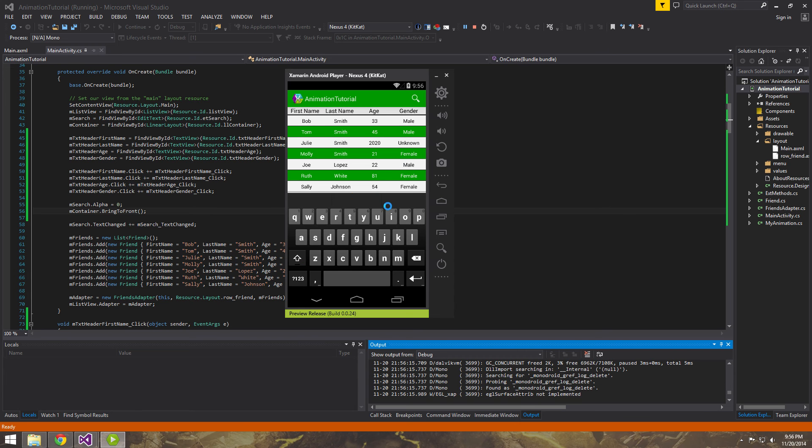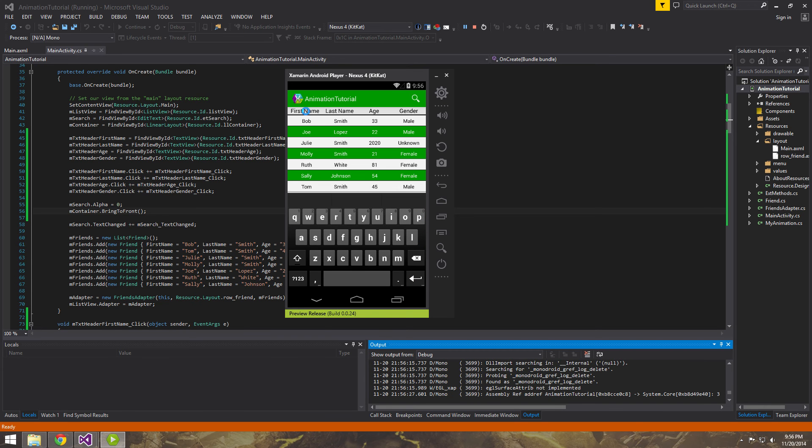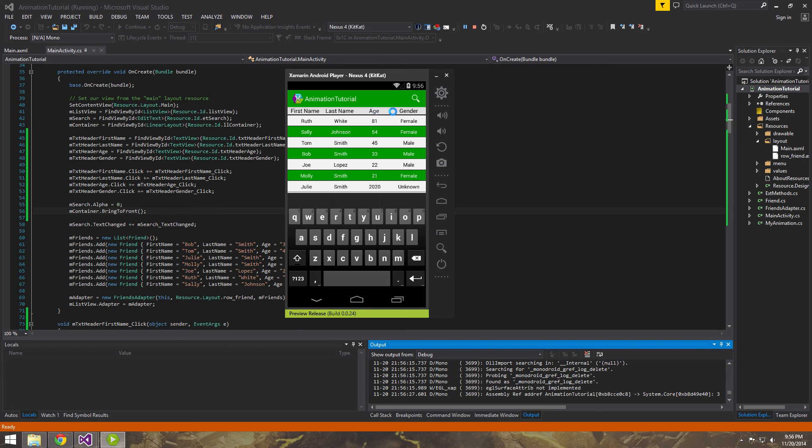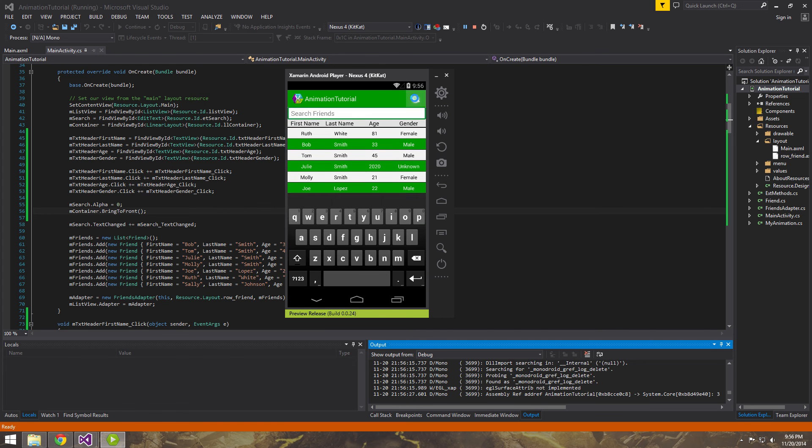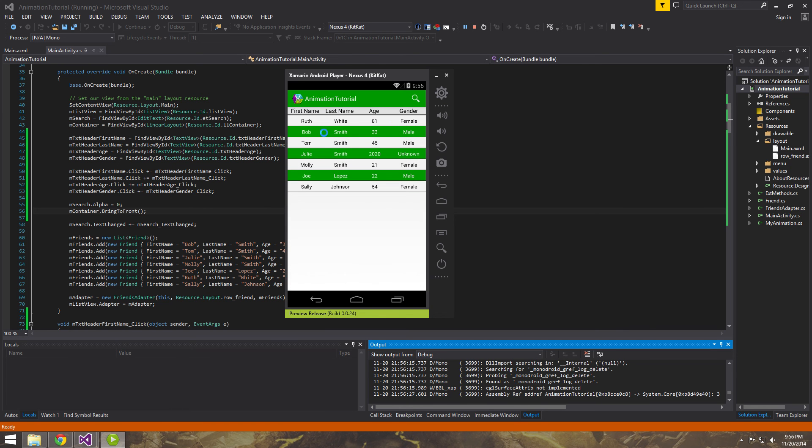So what happened was the application started and the keyboard came up right away. But let's see if it's at least working here. So now we got this working and it's registering the clicks the way we expect it to. However, the keyboard came up right away when we didn't even call the search method. So that's kind of annoying.